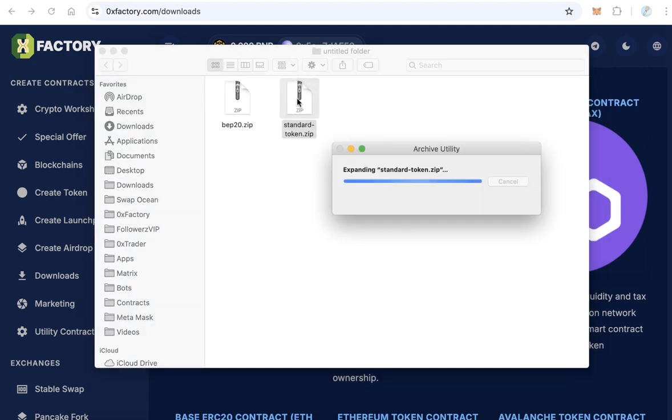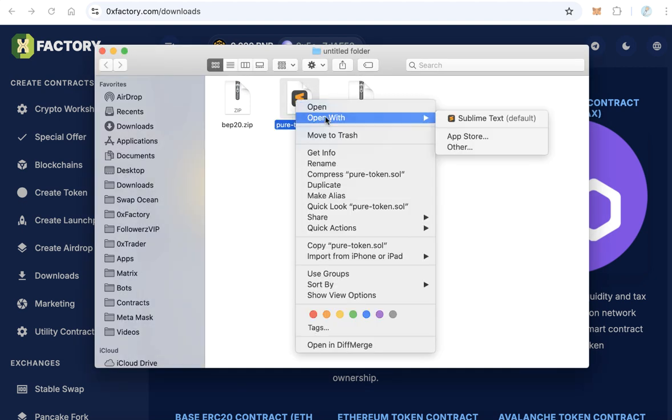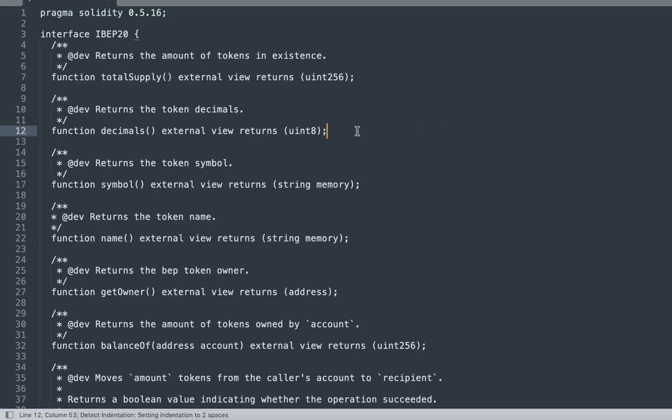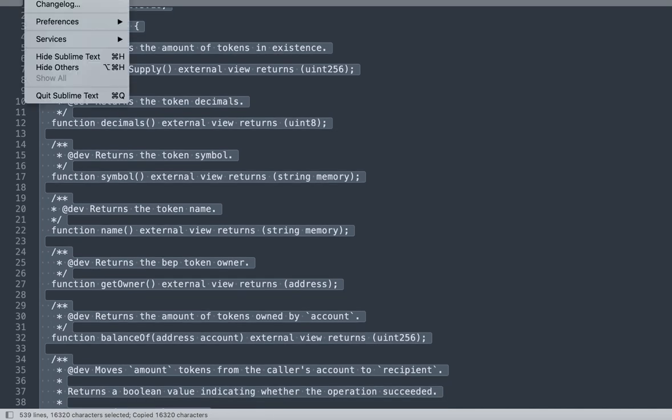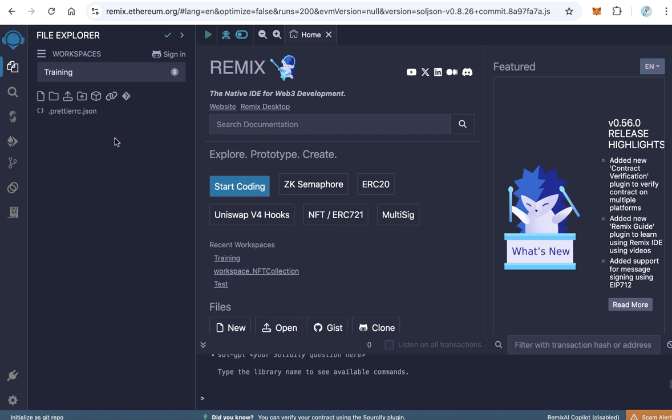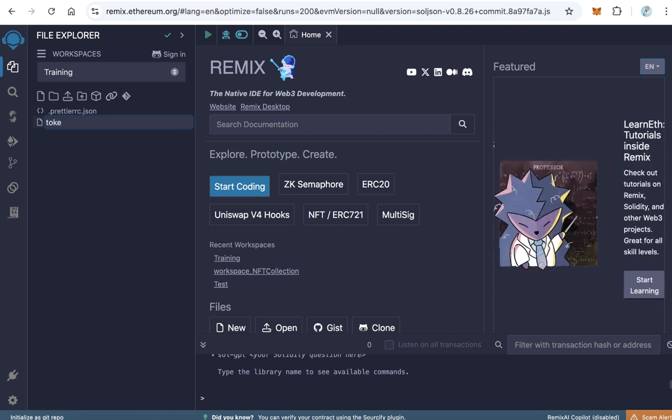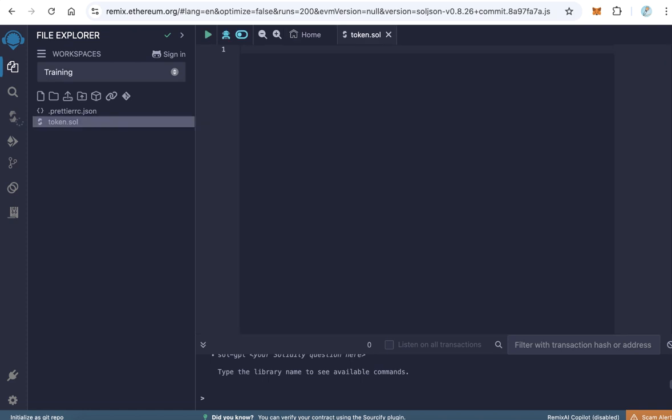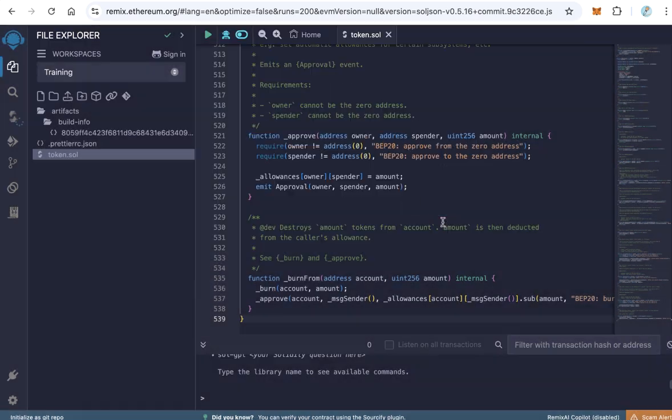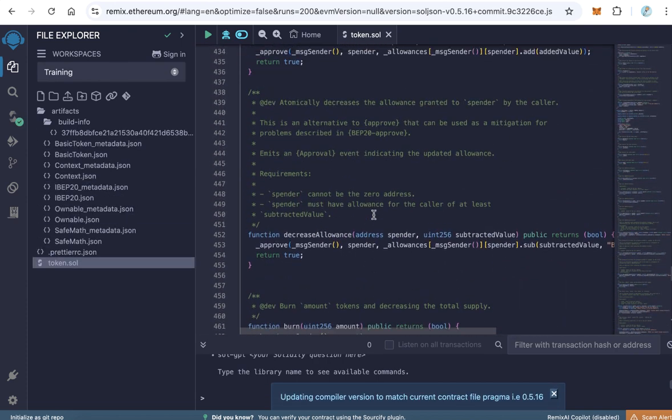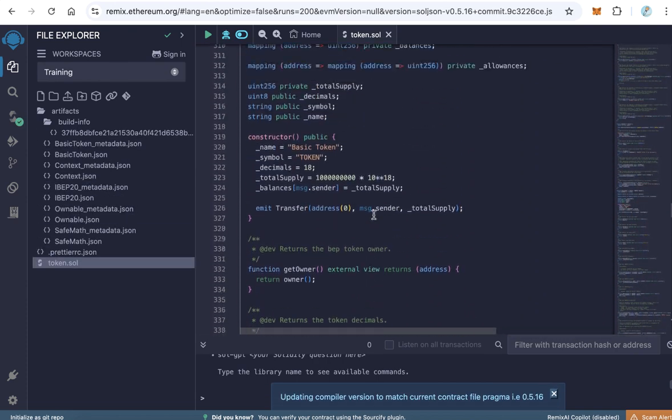Extract this file and open the file using any text editor, sublime text for example. We just need to copy this code and close sublime text and open Remix. Here in Remix, we need to create our new contract file. Click create new file, for example token.sol, and paste here your code. This is the standard token code. Scroll down until you reach this line.